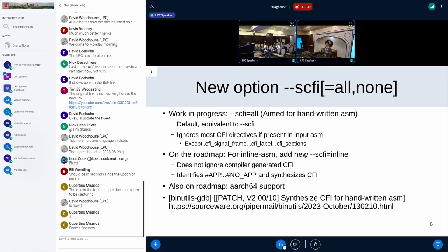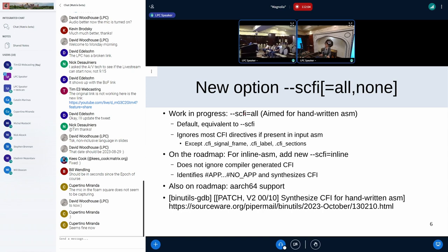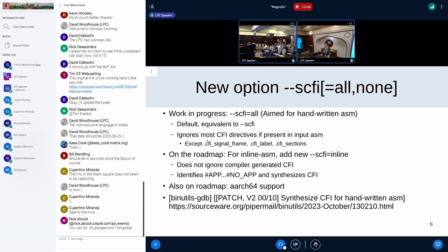At this time, this is work in progress. We have patches and have tested it on x86 with a limited set of input. Currently what works is basically x86, and there is a new command line option: SCFI all. Adding support for CFI inline and for AArch64 are on the roadmap. With SCFI all for x86, GAS will try to synthesize CFI directives.